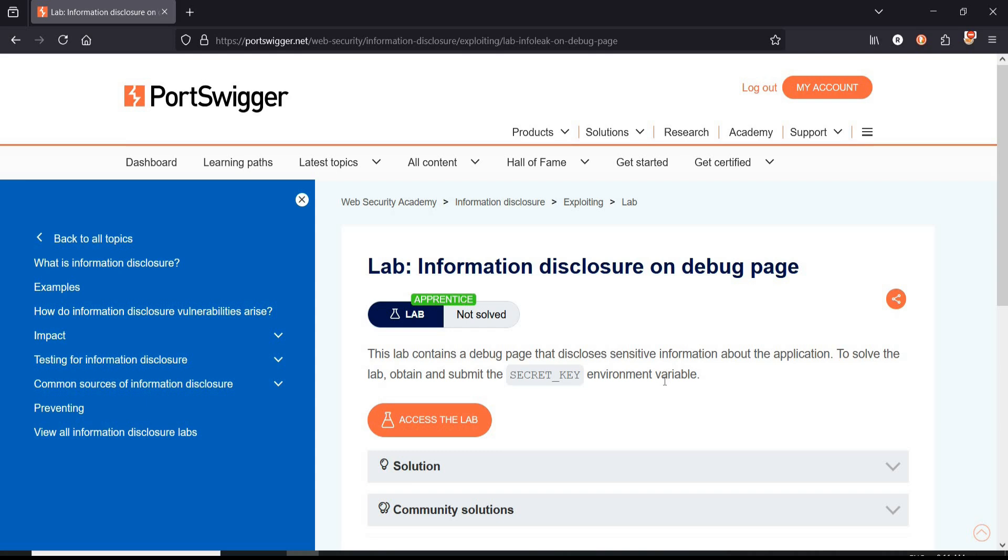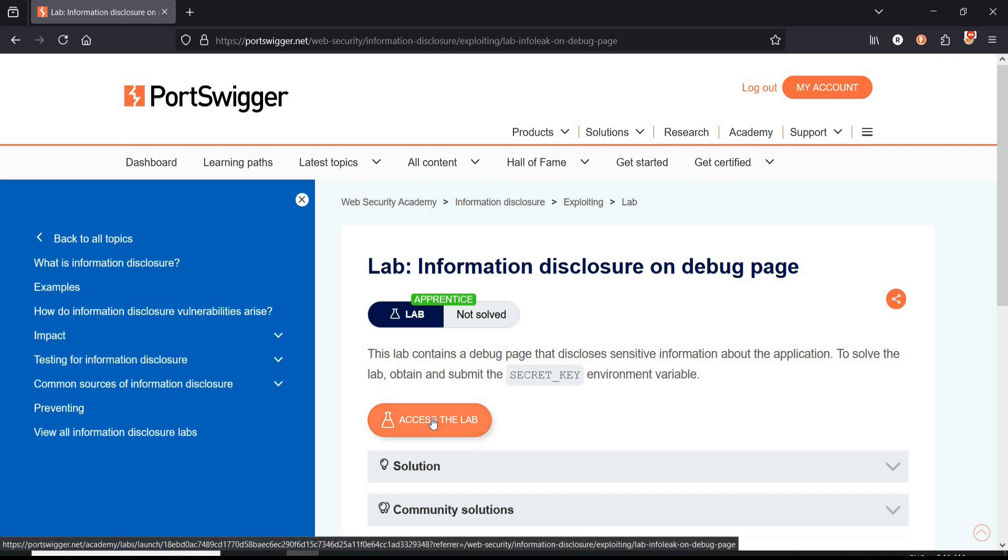To solve, obtain and submit the secret key environment variable. Pretty simple and easy.